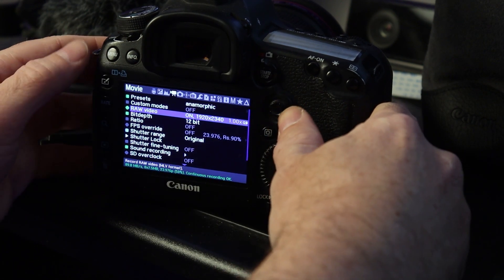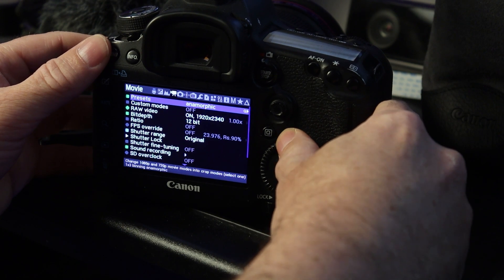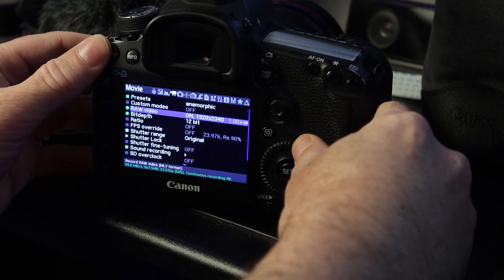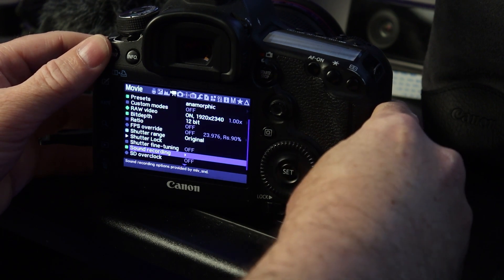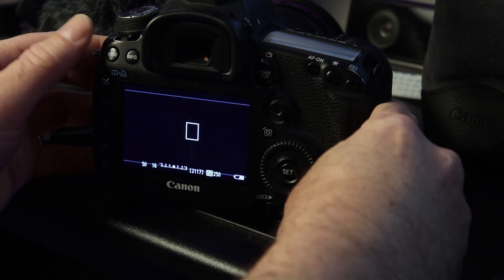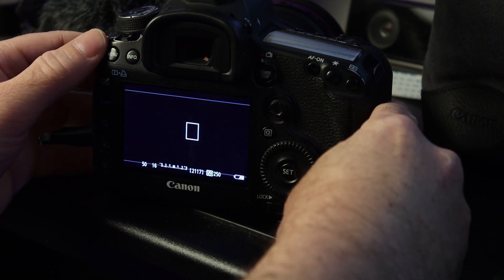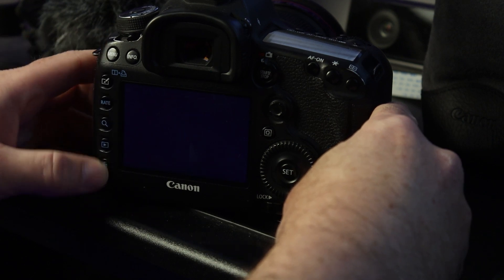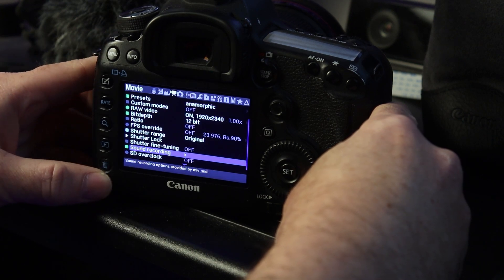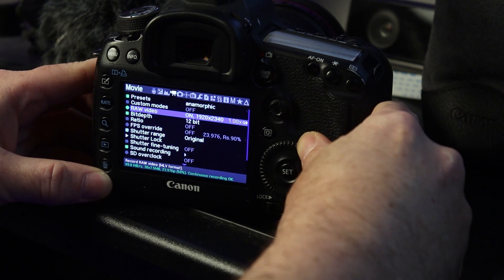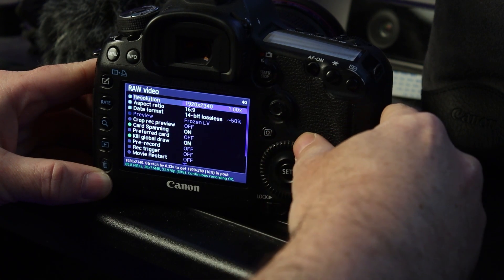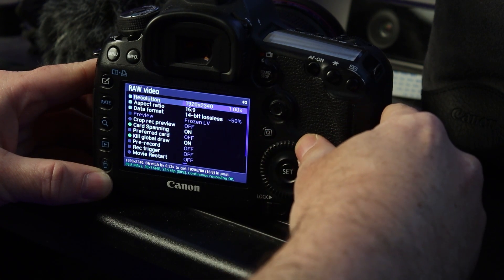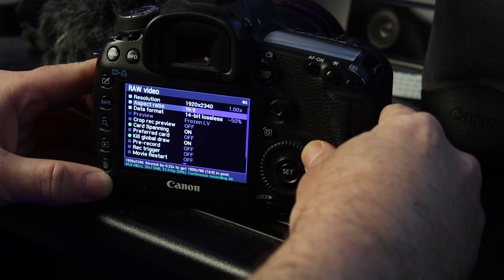So that's it for now. Anamorphic 1920 by 2340, 12-bit, and sound if you want it. Hit menu. Let those settings take. Go back in. Now, I want you to go up to raw video. Press Q. And just make sure that this is set properly. 1920 by 2340 at the top.